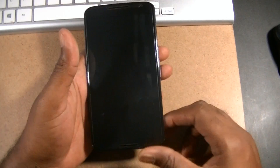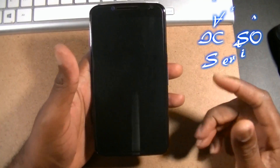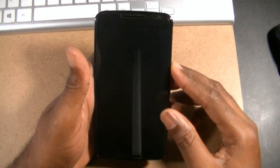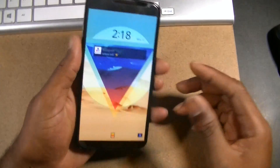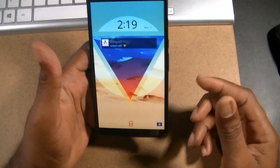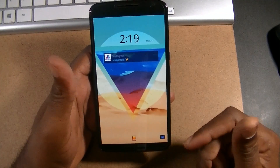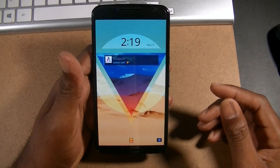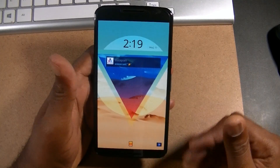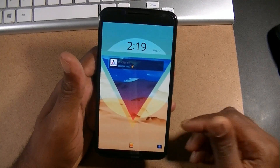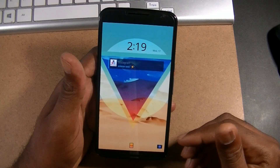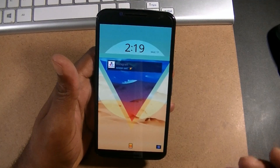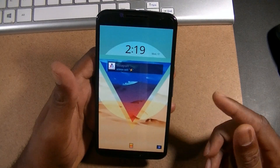Welcome back everybody, I'm your host Picasso. Just a quick little video — this is my Nexus 6 and I am running CM 12.1, which is basically the custom ROM version of Android 5.1. Something I came across on the latest nightly build that I wanted to share with you guys.